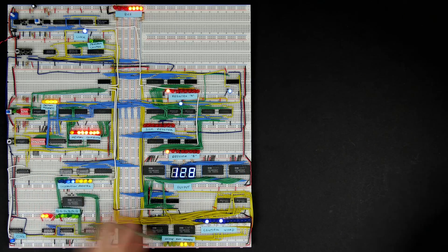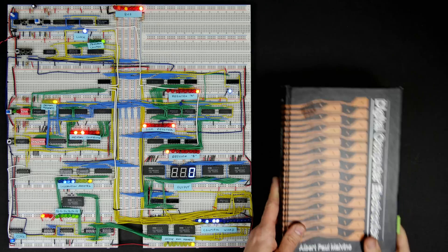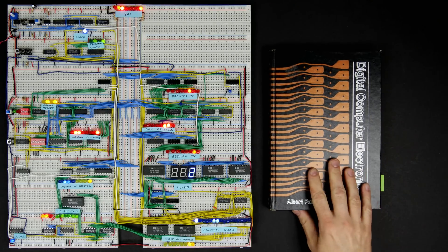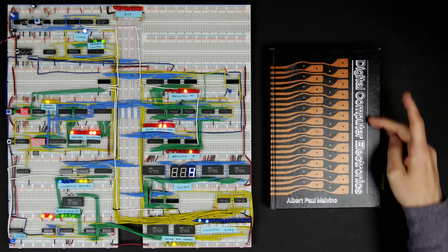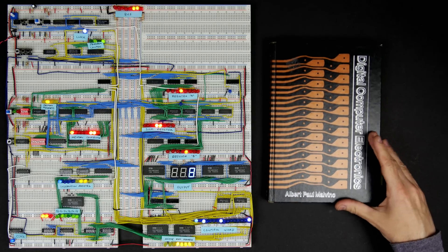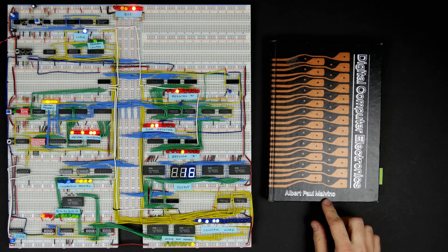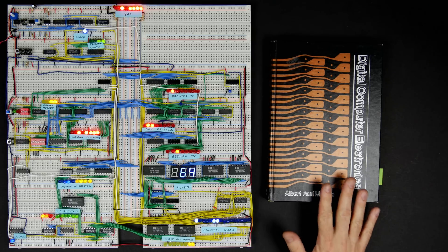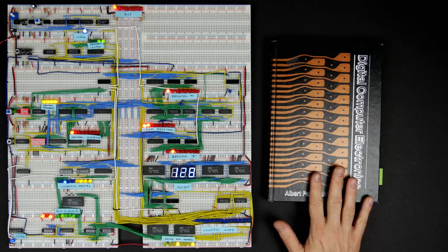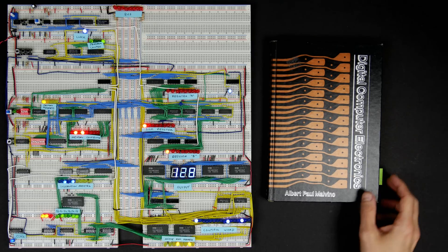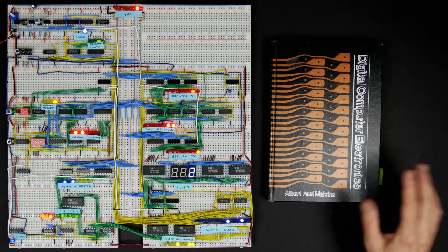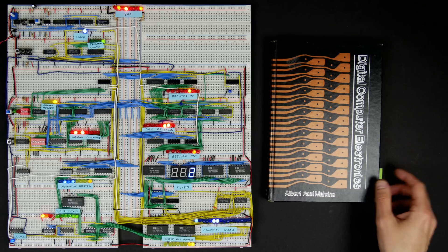For that I had this really good model to follow in this book that I really recommend: Digital Computer Electronics by Albert Paul Malvino. Unfortunately, I think the book is out of print, but hopefully you can find a used copy online or something.